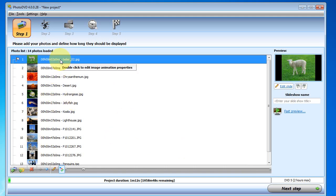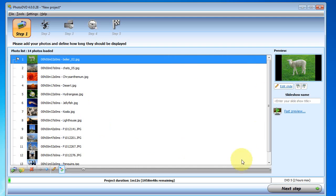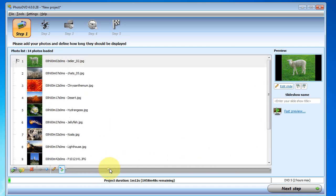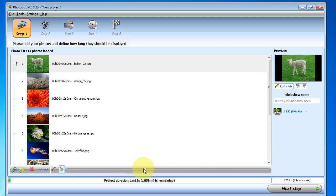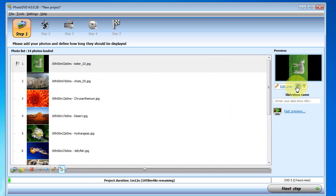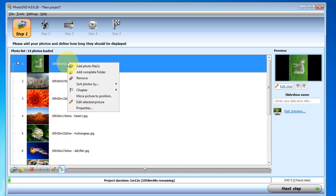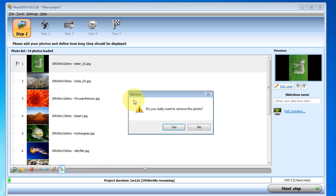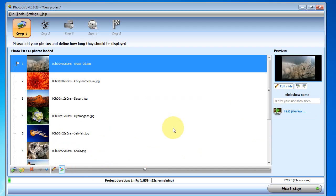So selecting a photo here, I can see it on the right. I can also make the photos bigger here using a slider down here. We can change the photo, rotate it, and we can right click and remove it if we want to as well.